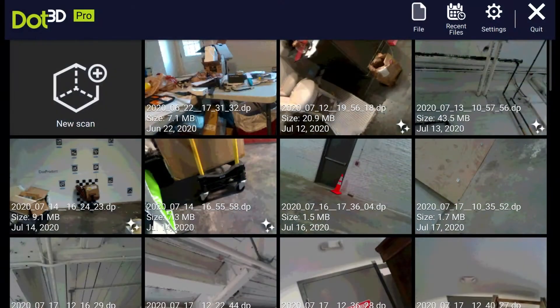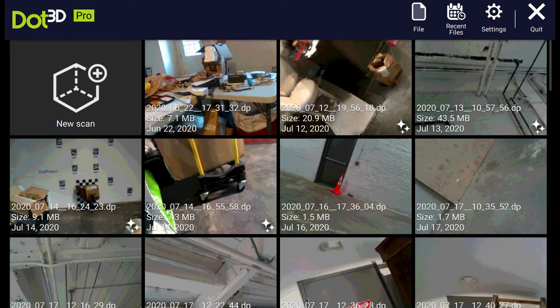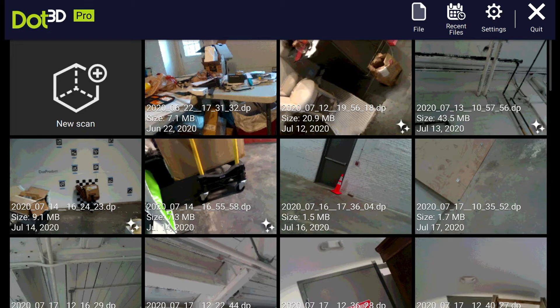Here we are within Dot3D on the tablet, opened up by default to the gallery view where we see past scans. You'll see in the top left that we've activated a license of Dot3D Pro. To start our first scan on this device, we want to press the new scan button on the top left of the screen.